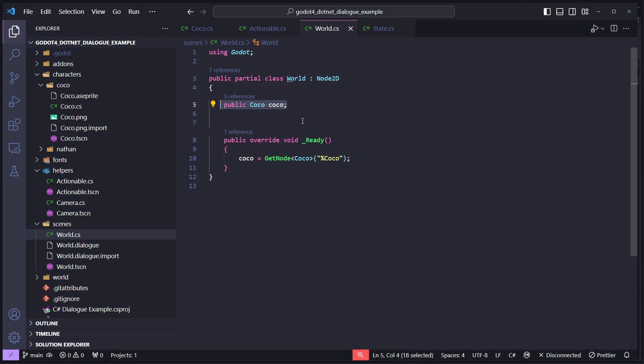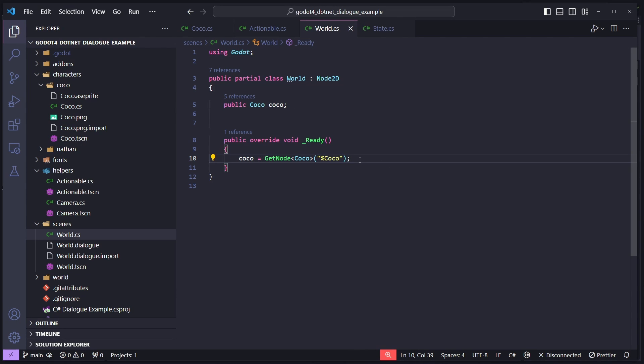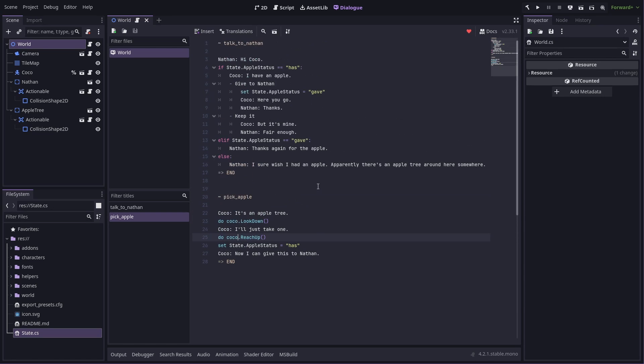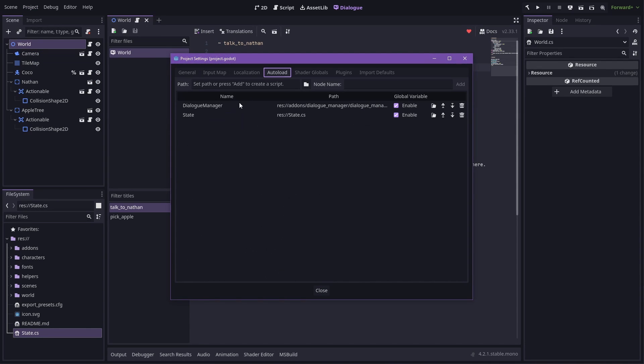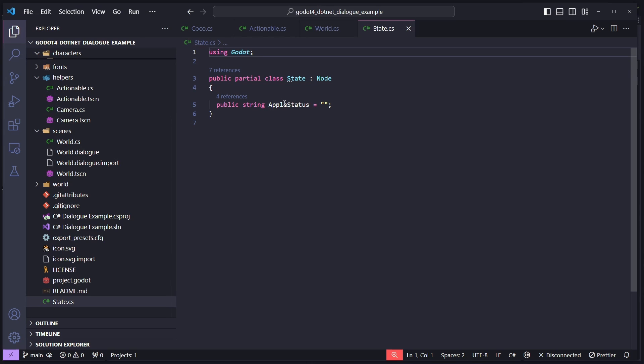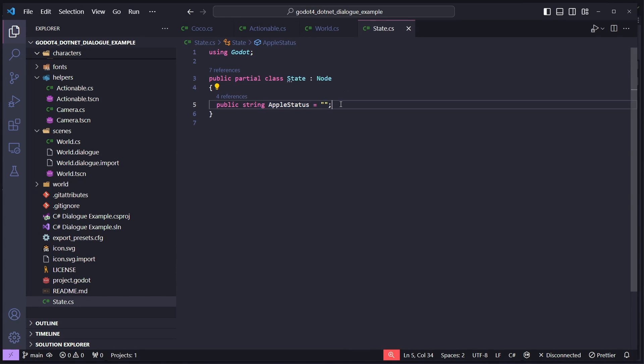So the current scene being world here. So in the script, we just define Coco and load Coco from the node. The dialogue manager has access to anything in the current scene and any auto load, which is also how this apple status works. So apple status is a property on state and state is an auto load, which just has this apple status string property.